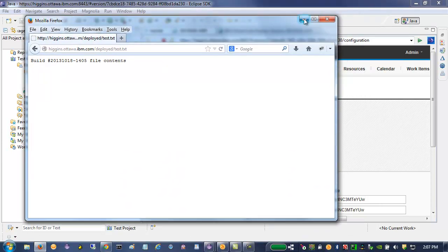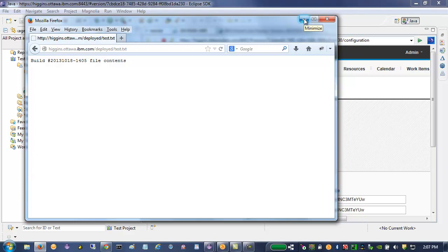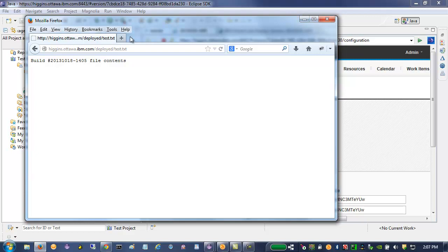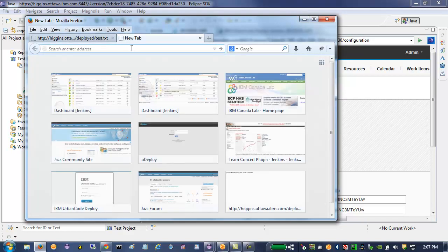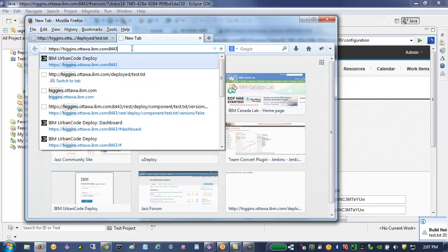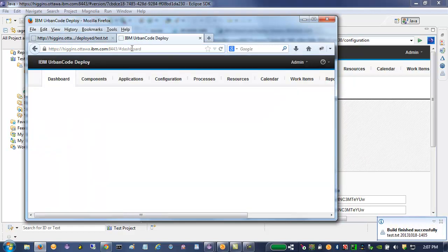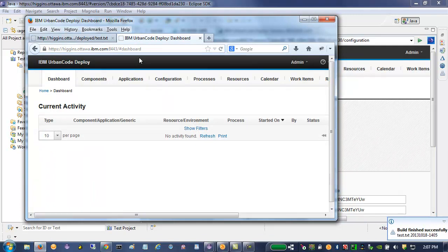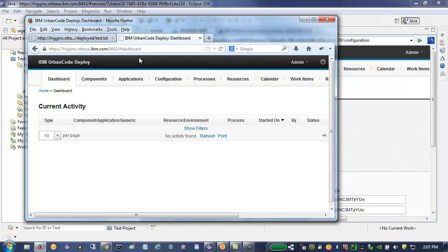So that's a quick demo of what you can do with Rational Team Concert and IBM UrbanCode Deploy. If you want to see a little more detail, I'll continue on with the details in UrbanCode Deploy itself.